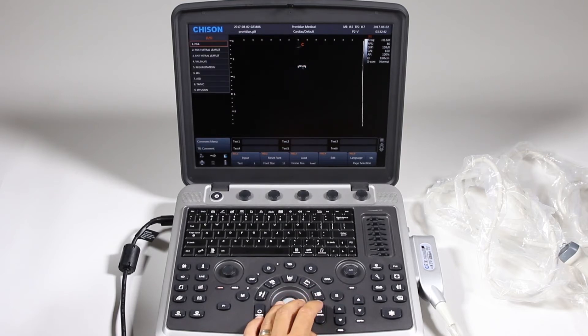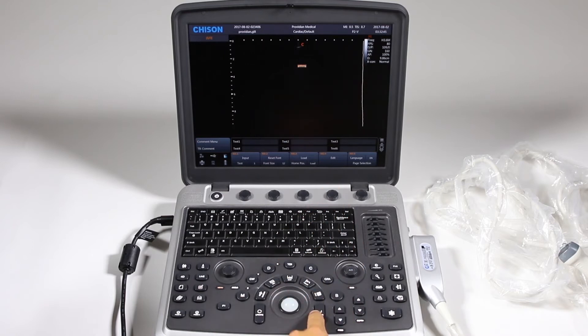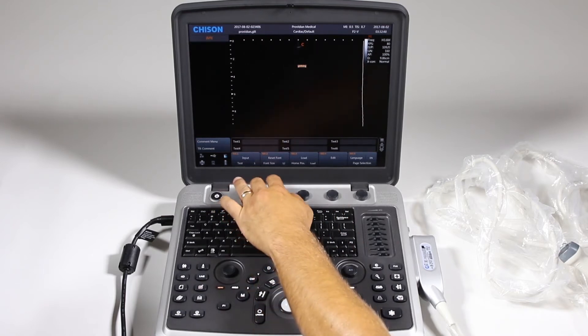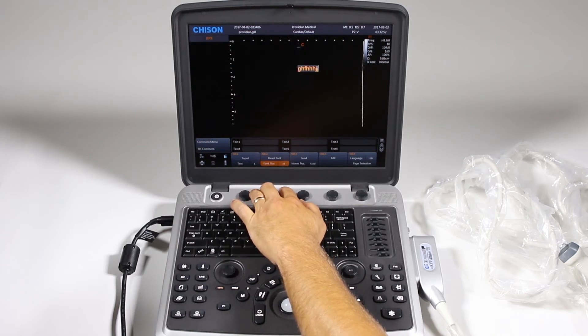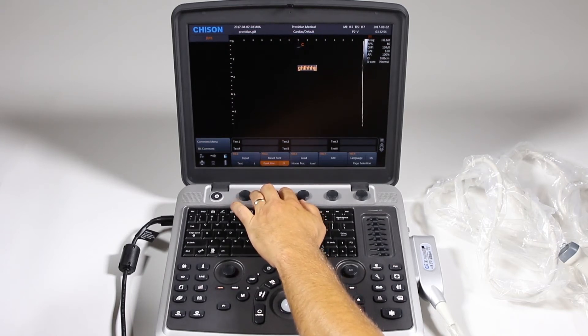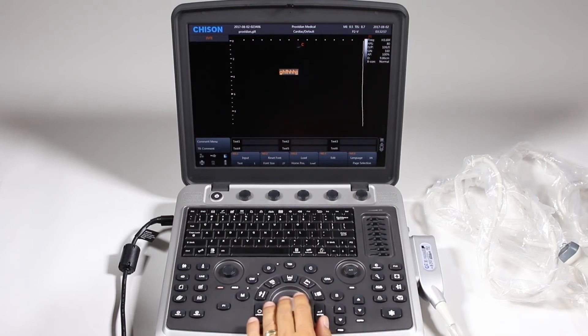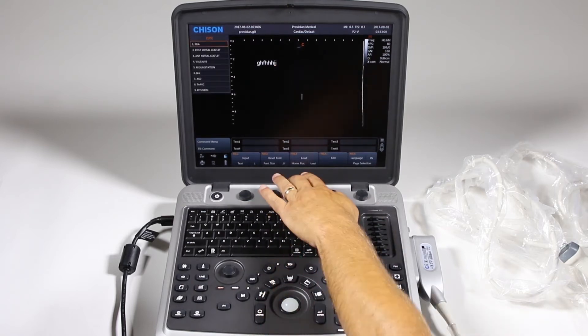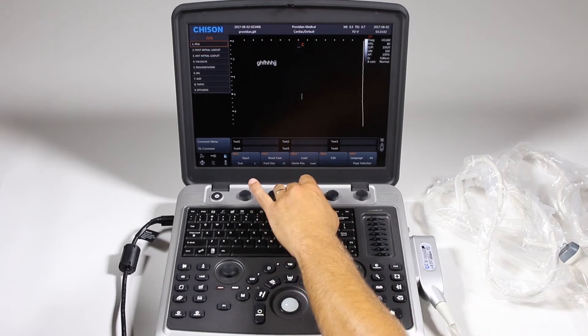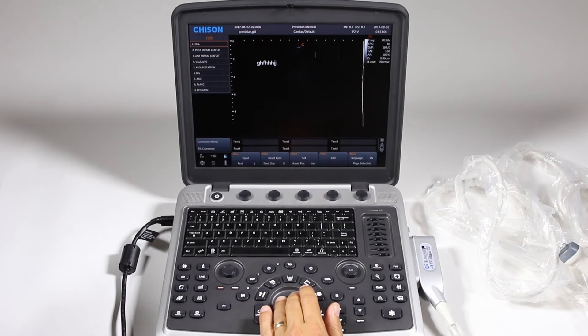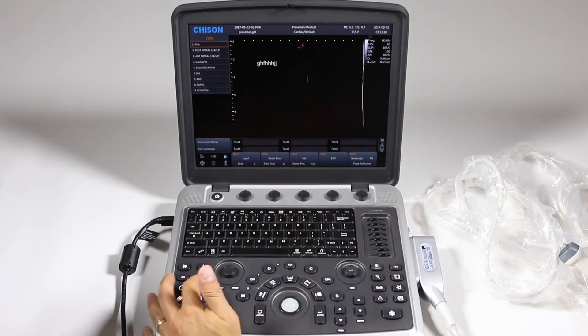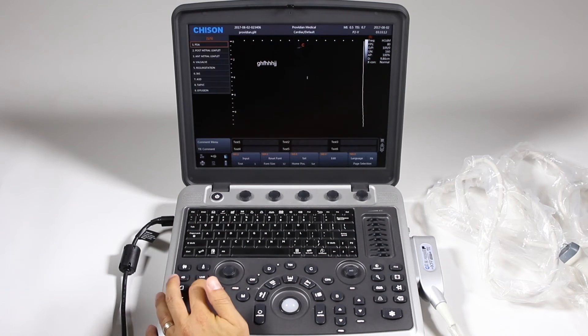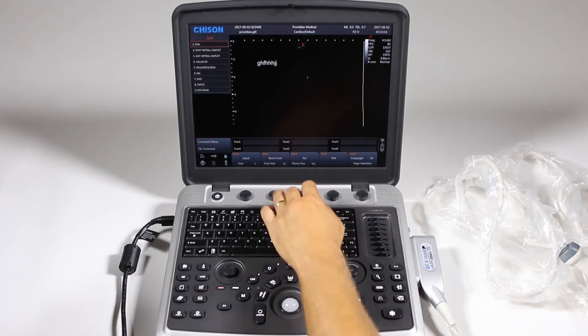Now let's say I wanted that bigger or smaller. I can click on that again using the enter key and I can change the font size here. Also if you want it to appear in the same place, you can set your home position here, move it to the place where you want it, click set. So next time when I hit comment, it will appear in that place every single time.